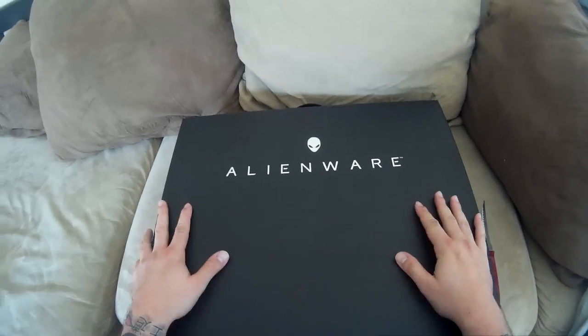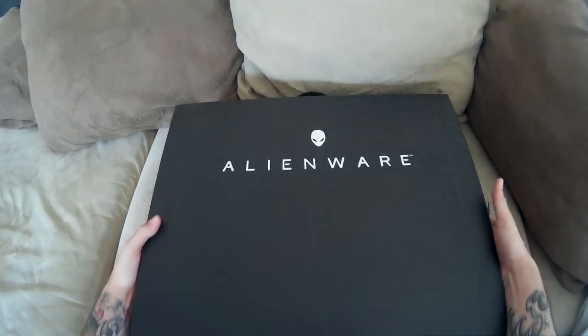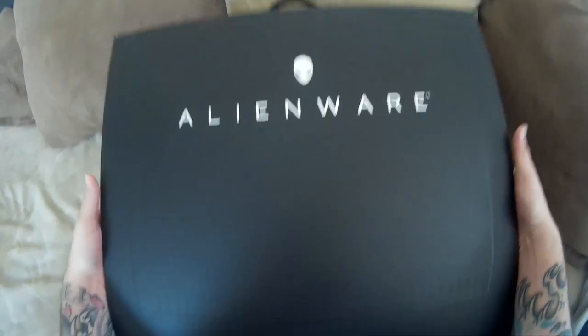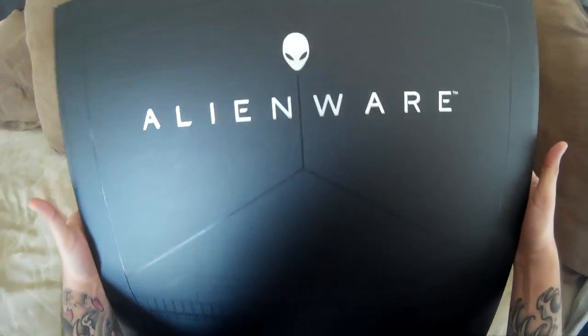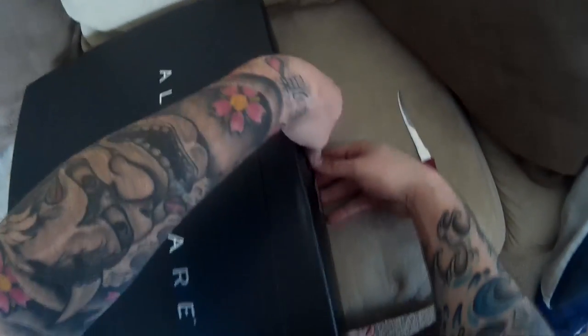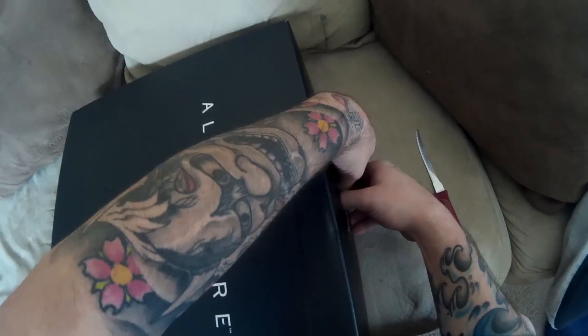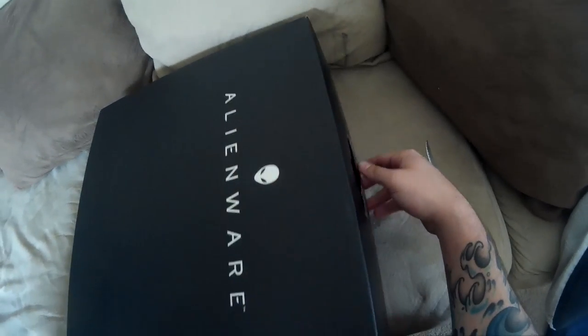All right so here's the outer box. I mean nothing, it's pretty self-explanatory, it's a laptop, it's not a Ferrari. All right so we're going to push the handle through and open.